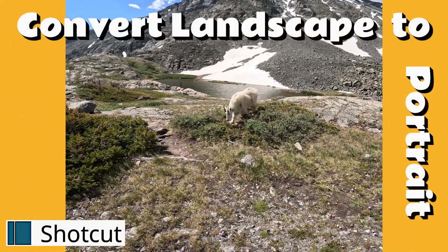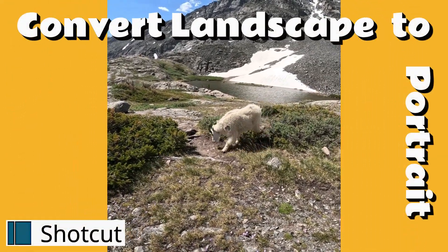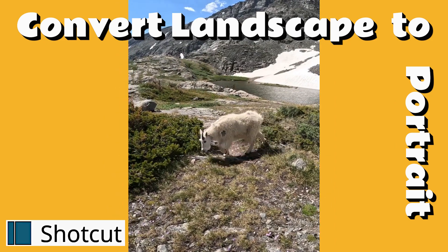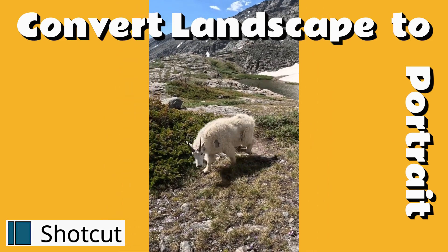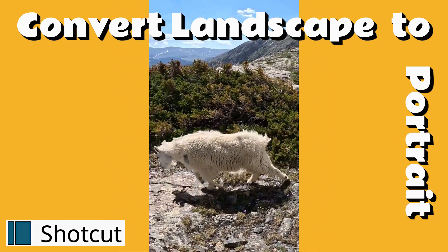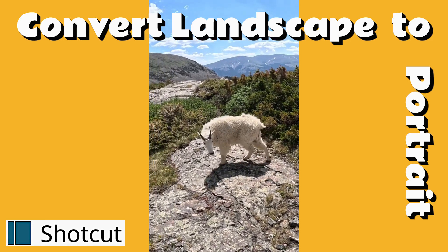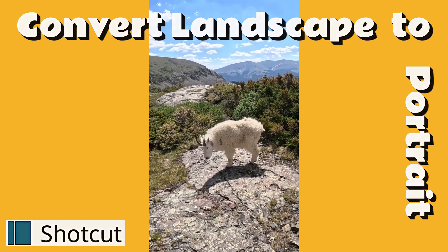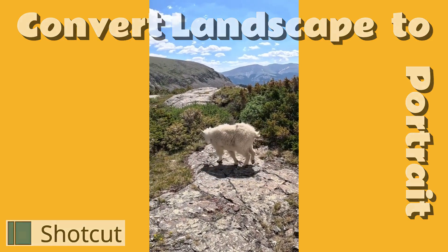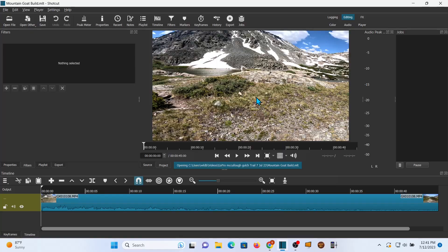Hello everybody, my name is Bill and I know stuff. Today I know how to take your widescreen or landscape videos and put them in the portrait format. It's really easy to do with Shotcut and I'm gonna walk you through it.